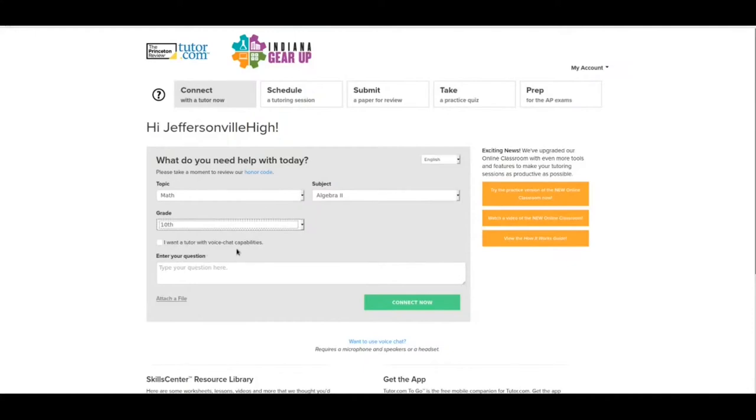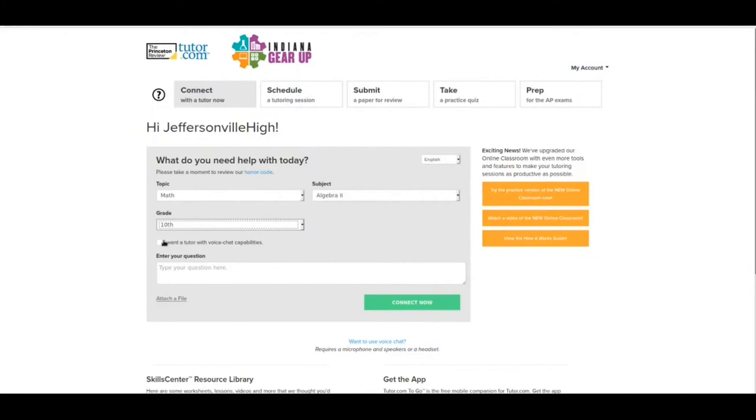Now there's a box here that says I want a tutor with voice chat capabilities. That is something that you can do where you and a tutor talk to each other back and forth. I have noticed that most students don't want that. They want text chat, which is the default. But if you do want somebody with voice chat, you can click this and they will do their best to try to find somebody that will help you out.